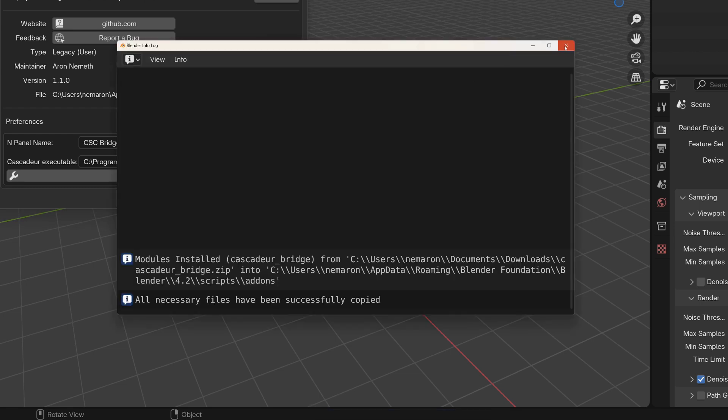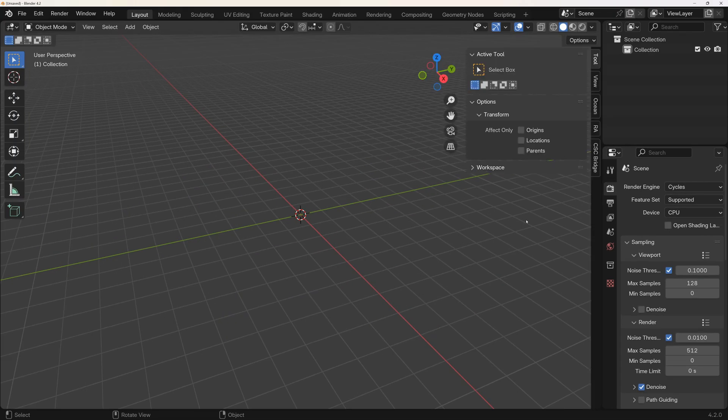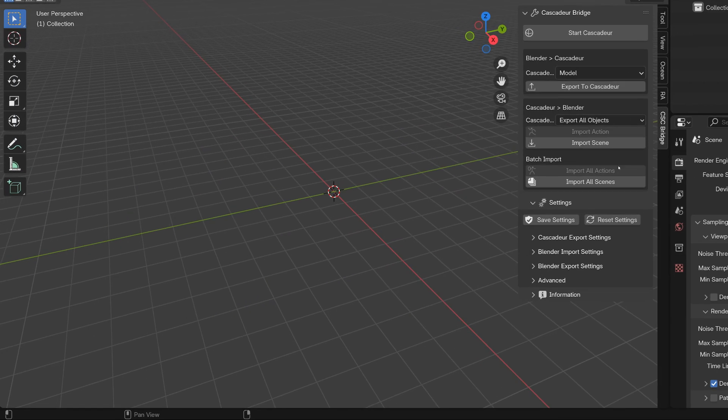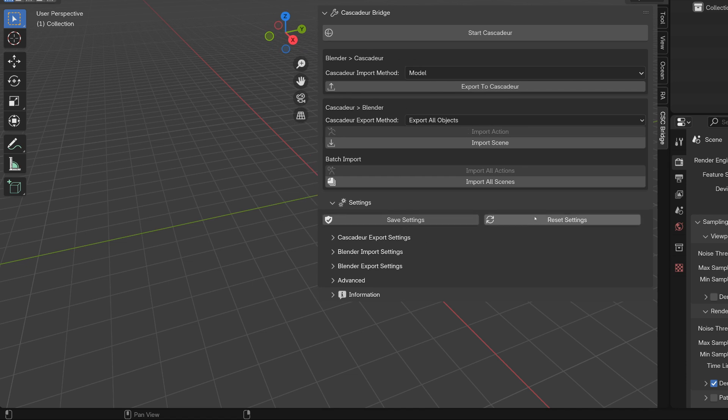Since the installation is done, let's jump into the first feature, the reset settings option.